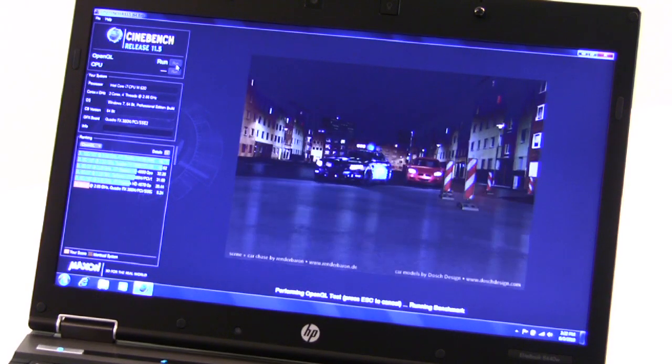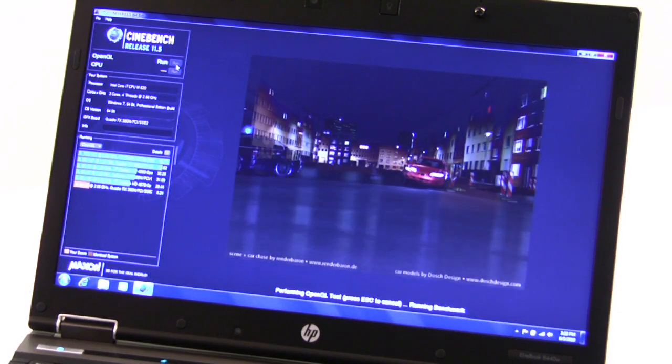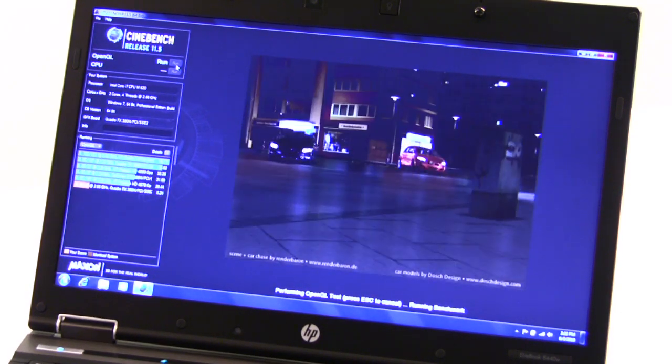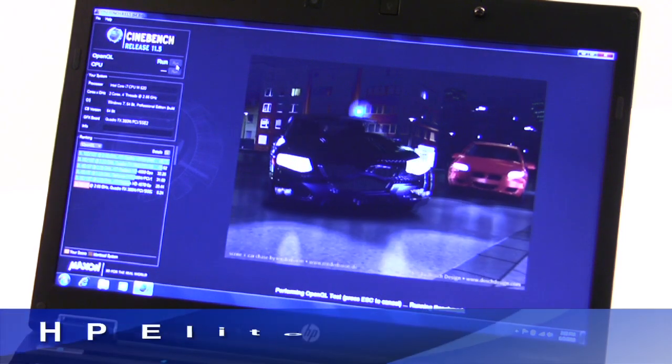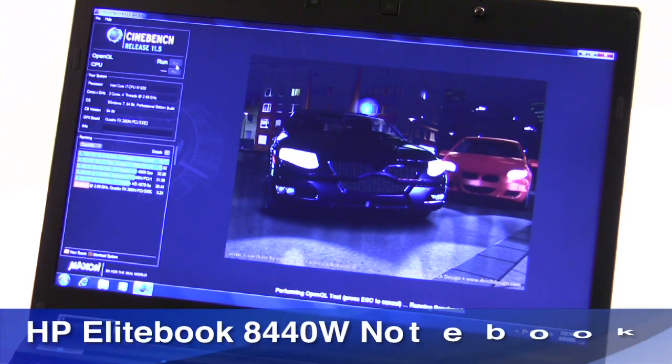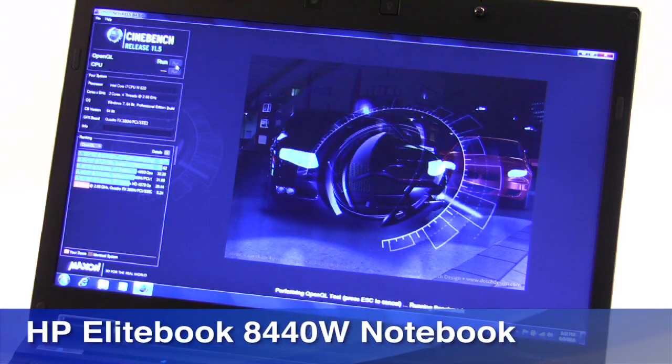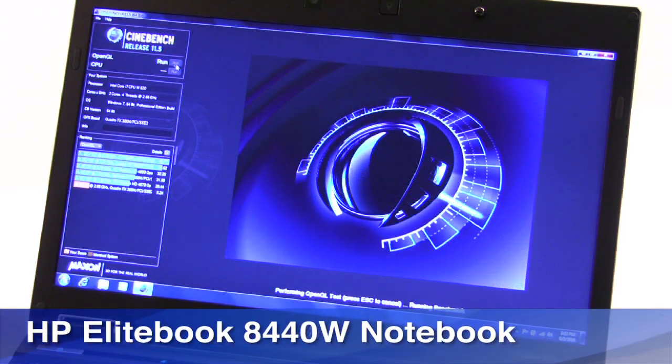Stop by our site for the full review with all the benchmark details. I'm Dave Altavilla with the HP EliteBook 8440W mobile workstation. Thanks for stopping by.